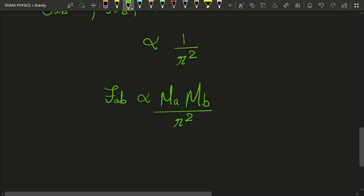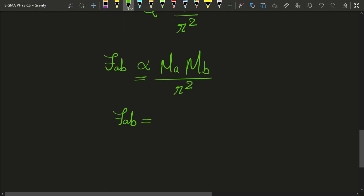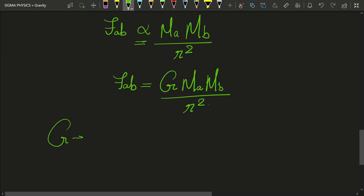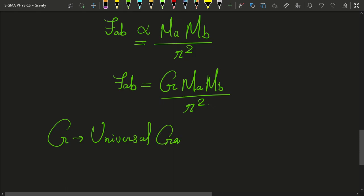These are just proportional but not exactly equal, so we introduce a constant of proportionality. We need a constant so that whatever we get experimentally matches the theory. So we get: F_AB = G·mA·mB / r², where G is the universal gravitational constant.